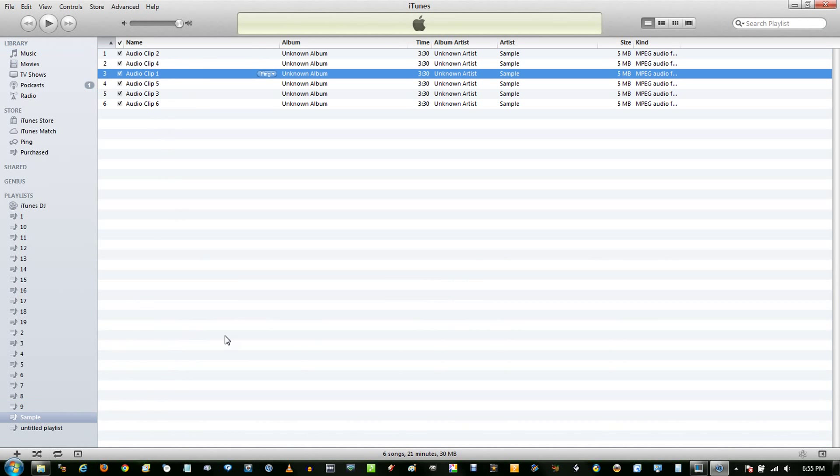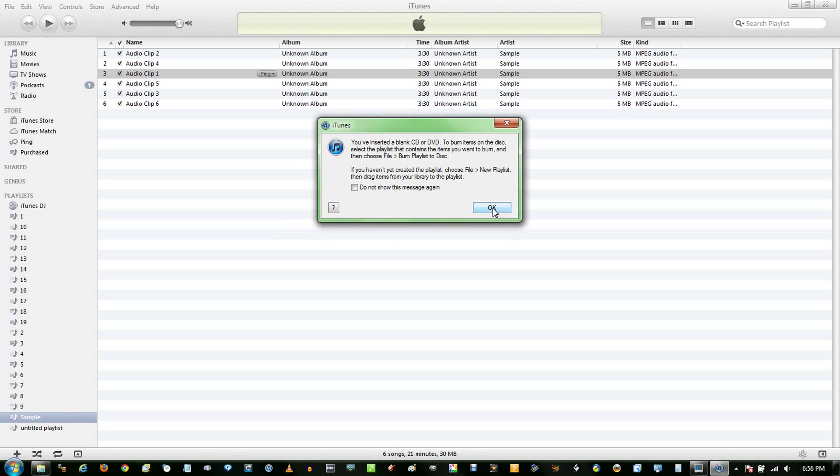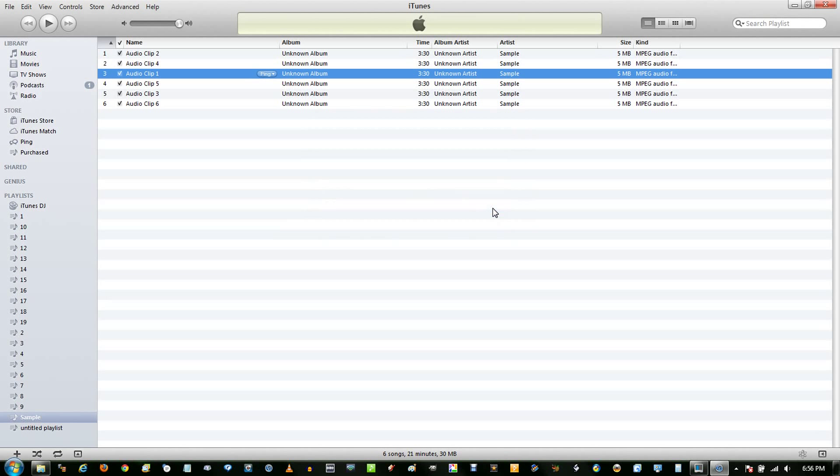Now you need to insert your CD. iTunes will pop up a little message like this, and you simply click OK, since we already have a playlist.